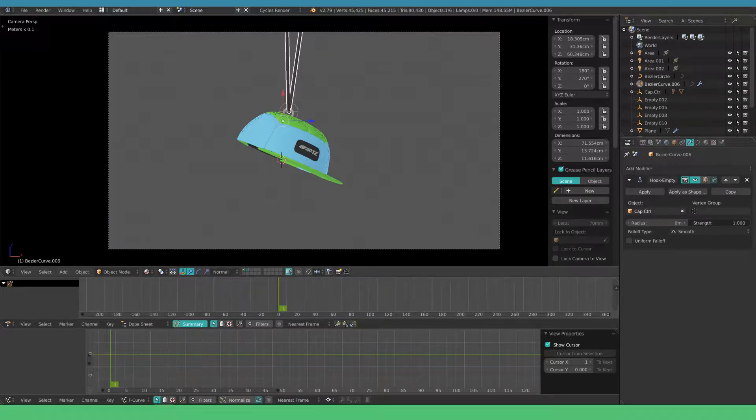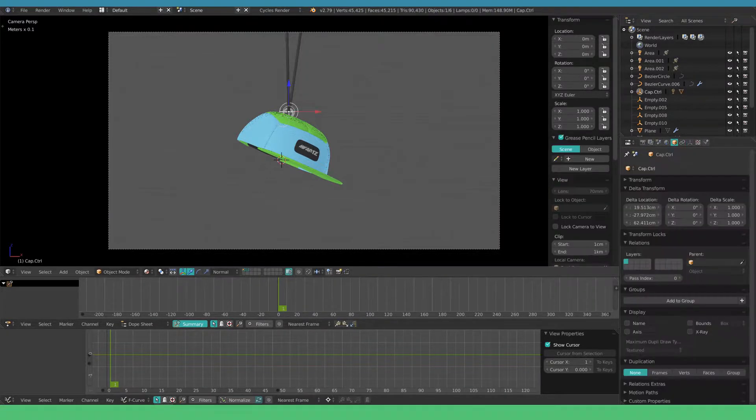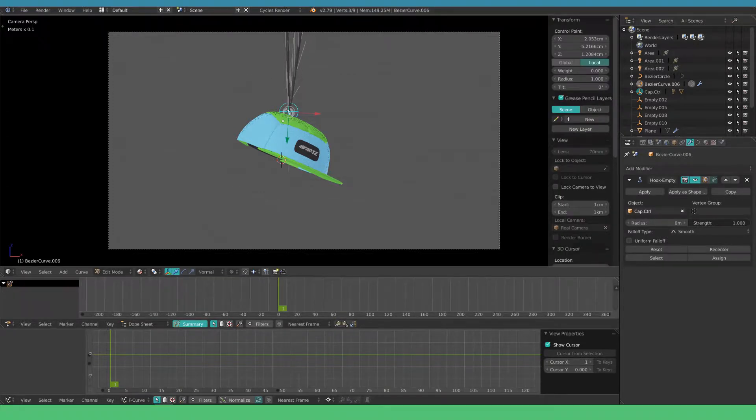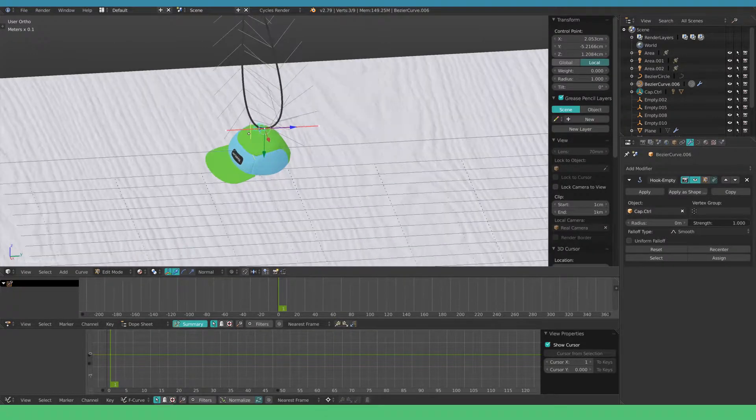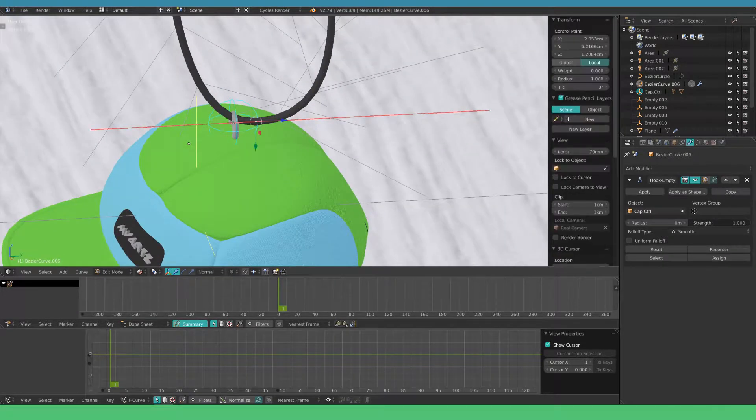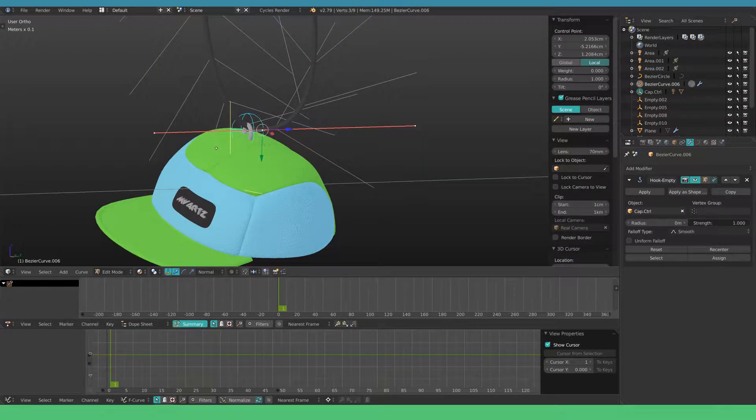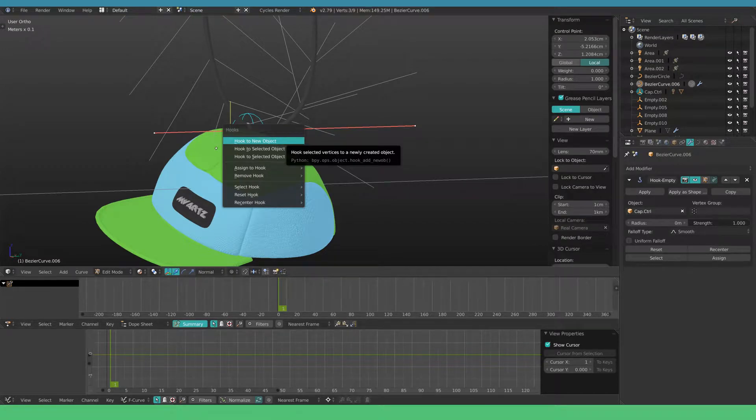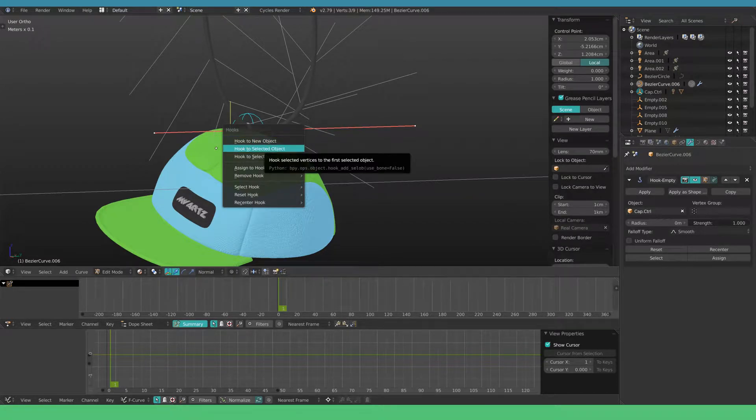To do this, select the empty, then the cord and go into edit mode. Select the vertex you want to hook and use the shortcut Ctrl H, choose hook to selected object.